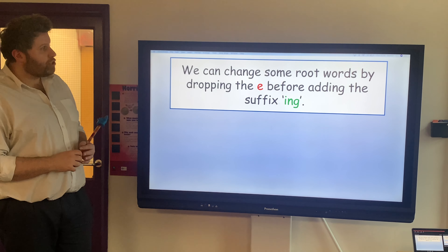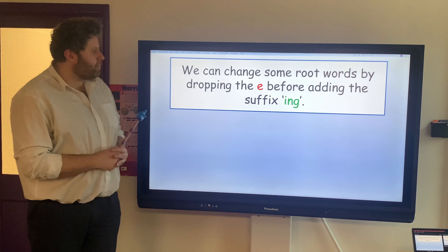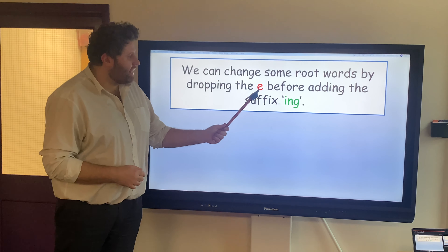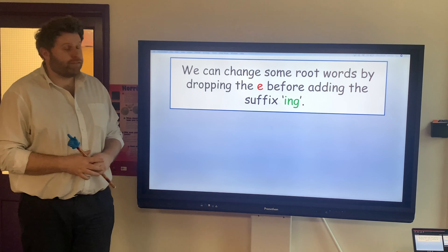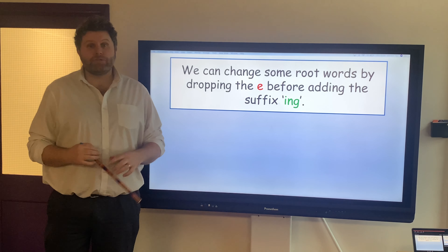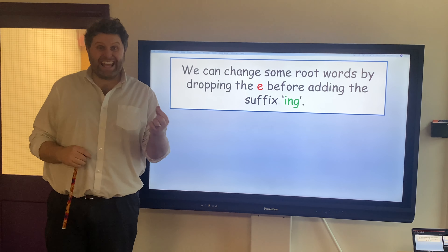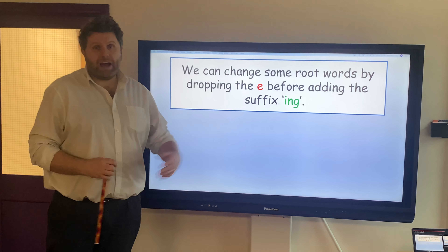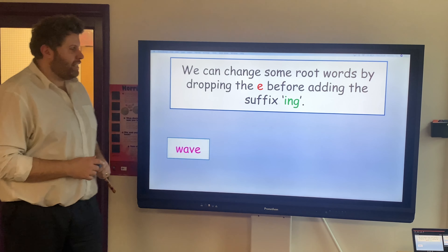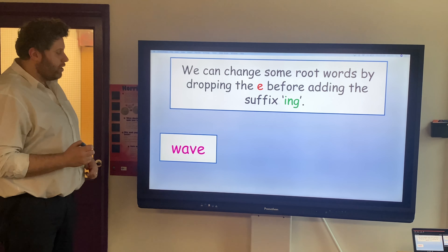We can change some root words by dropping the E before adding the suffix ING. So if the root word ends in E, then we need to drop that before adding the ING. Let's have a look.